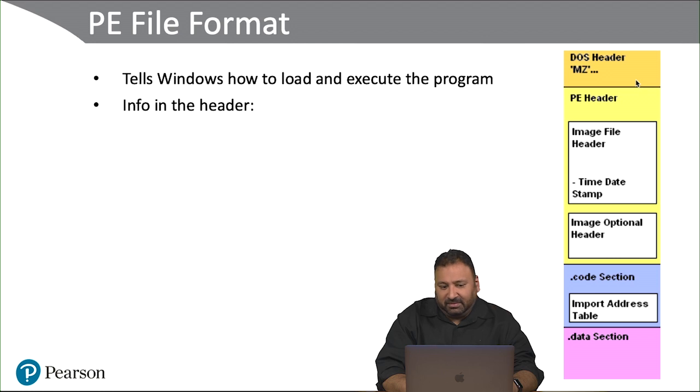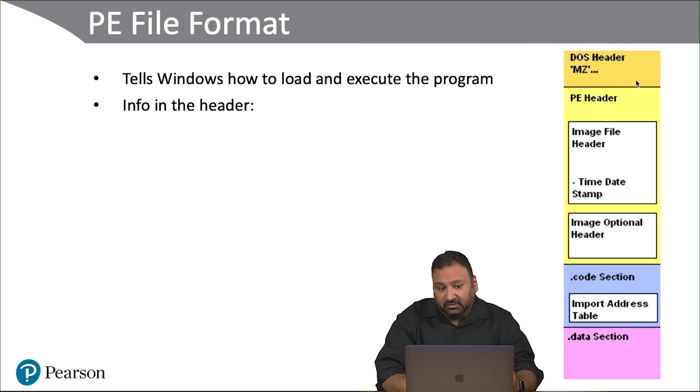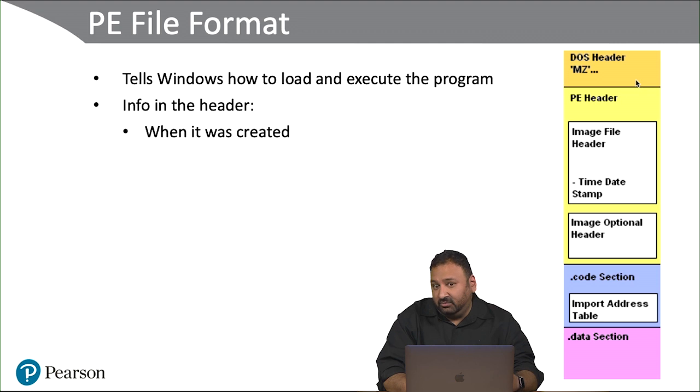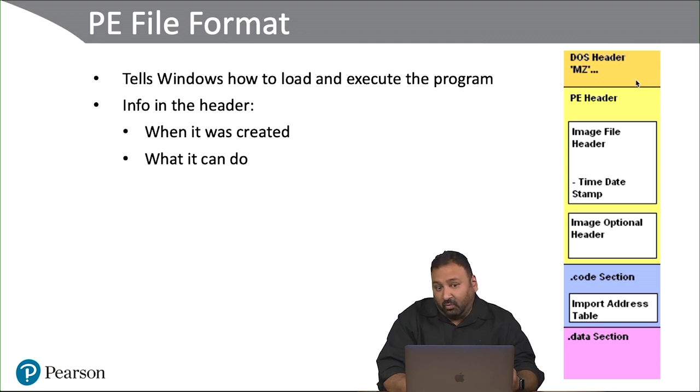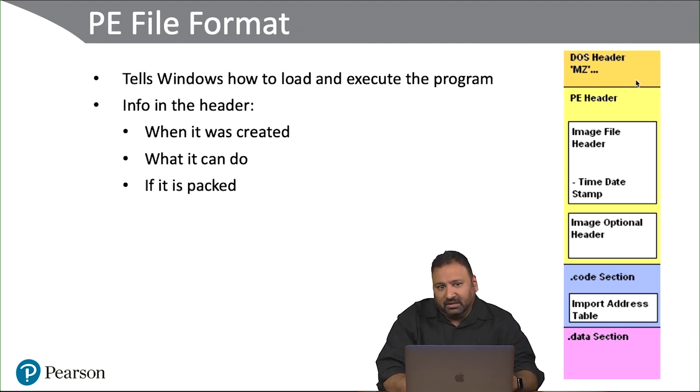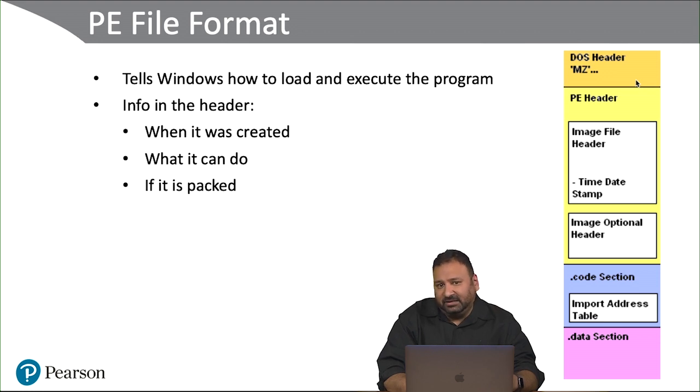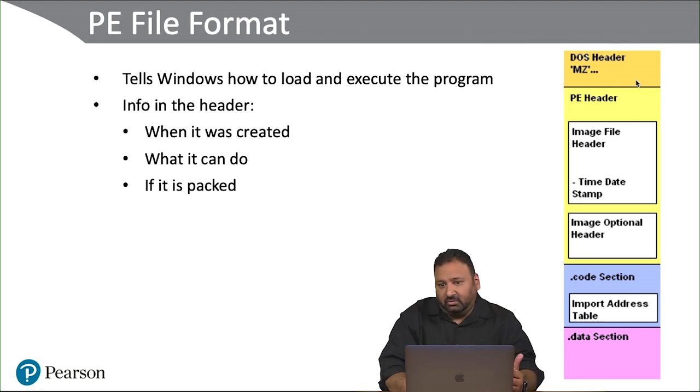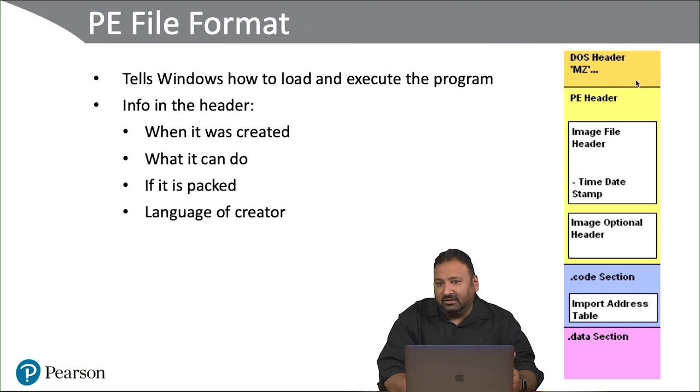We have a couple of things in the PE file format that includes info in the header—things like when it was created, what it can do from a capability standpoint, if it is packed or not. Packed just means that the file is compressed internally, and then the language of the creator.